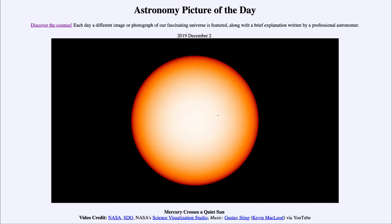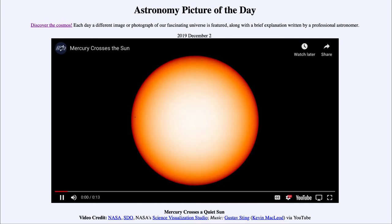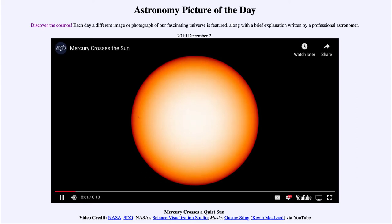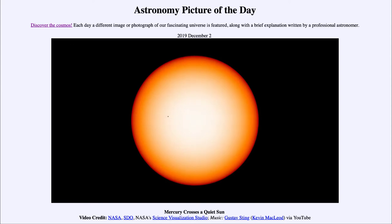An eclipse, while similar to a transit, has a different name because the two objects are very similar in size. A transit is generally used to refer to a smaller object, such as one of the planets, passing in front of the sun. From the earth, two planets can be seen to transit the sun, and those would be Mercury and Venus.